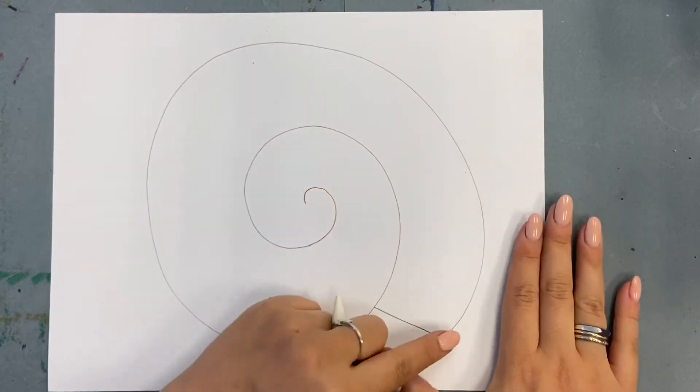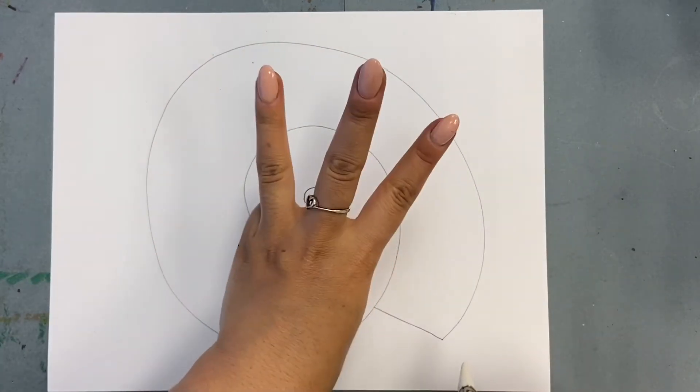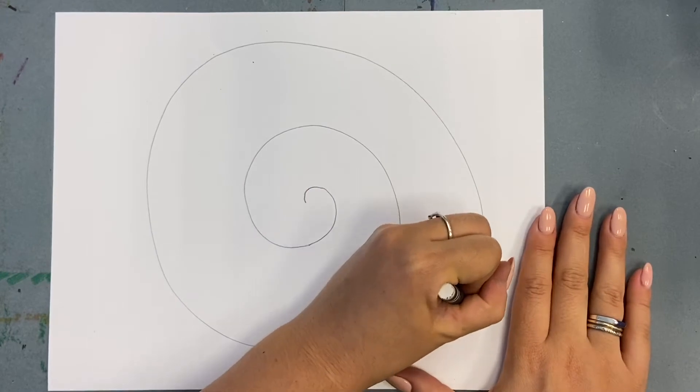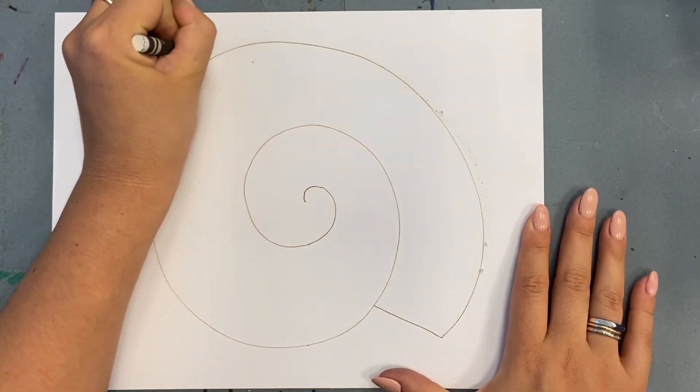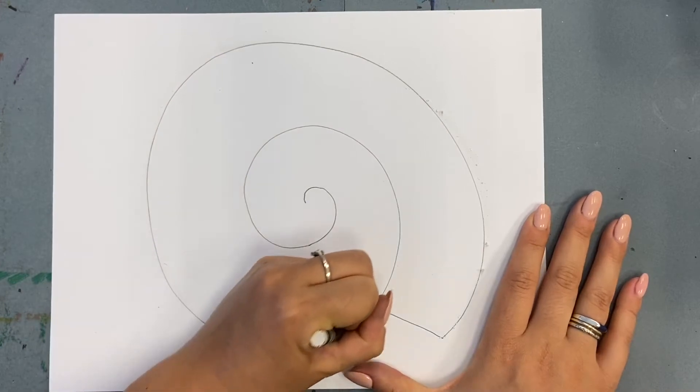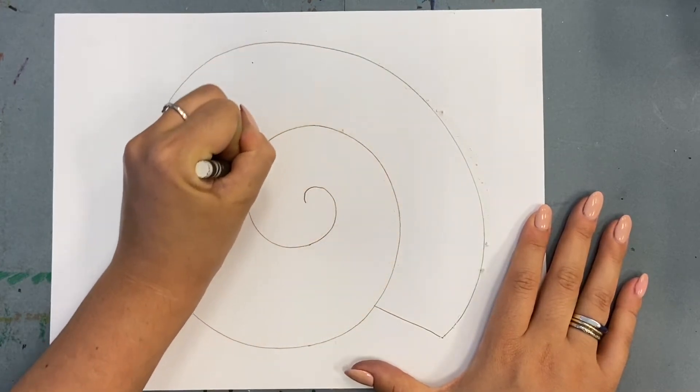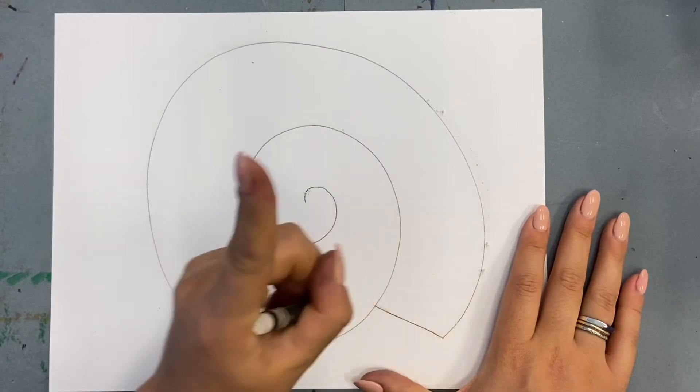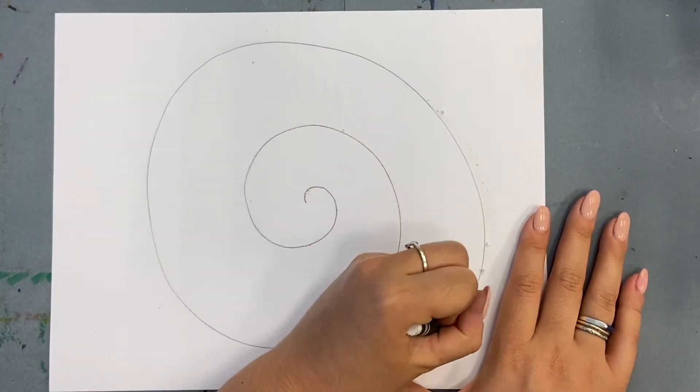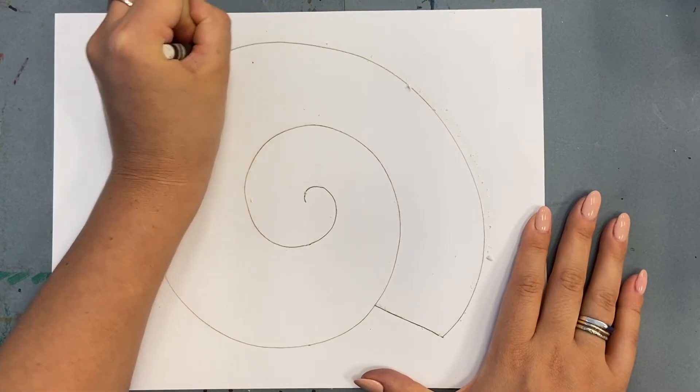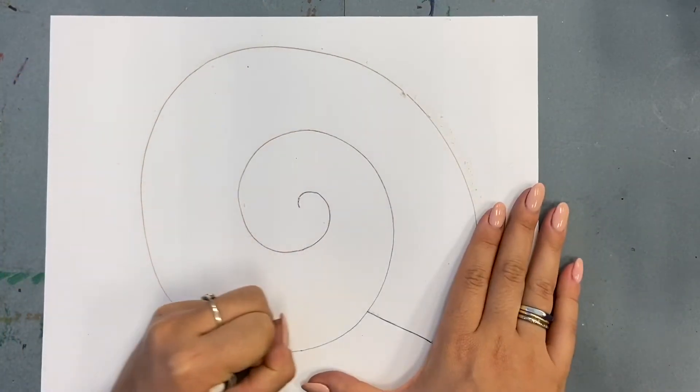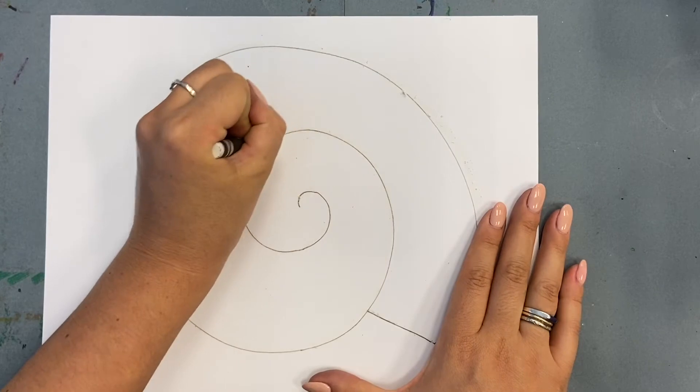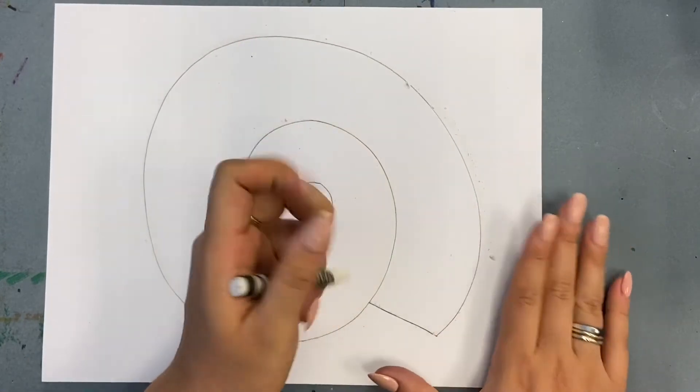Now, with my white crayon, I'm going to go over my spiral three times. That's one, two times left. That's two, one more.